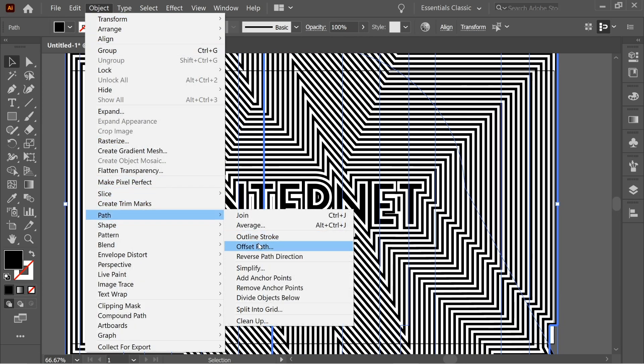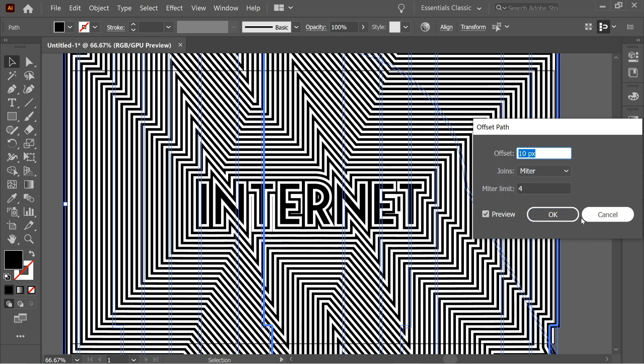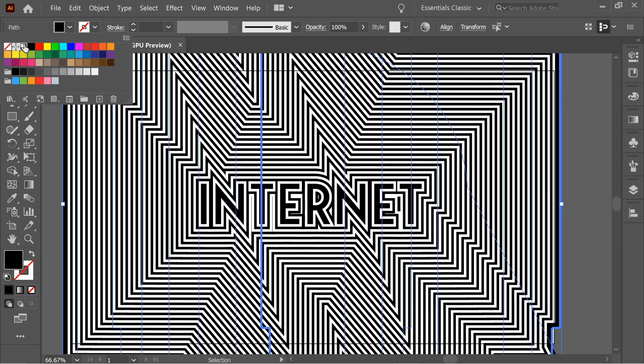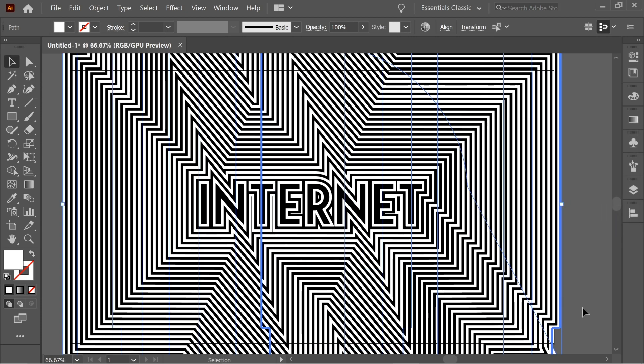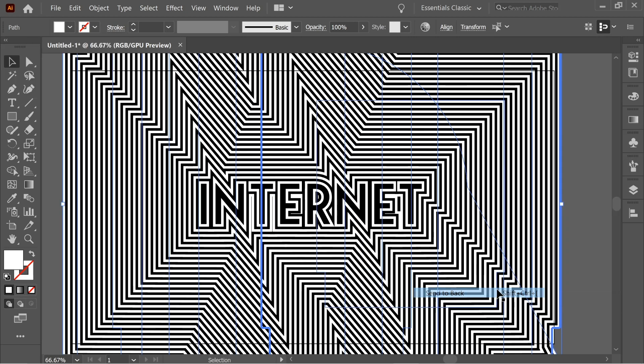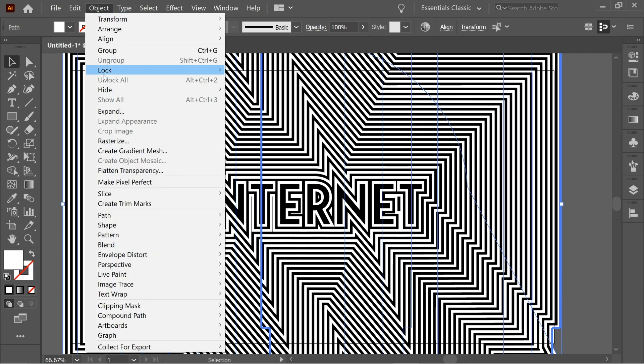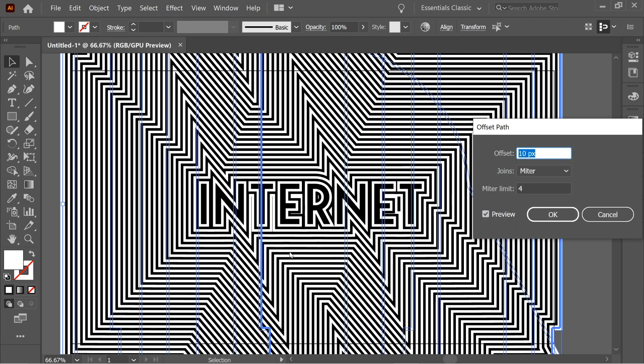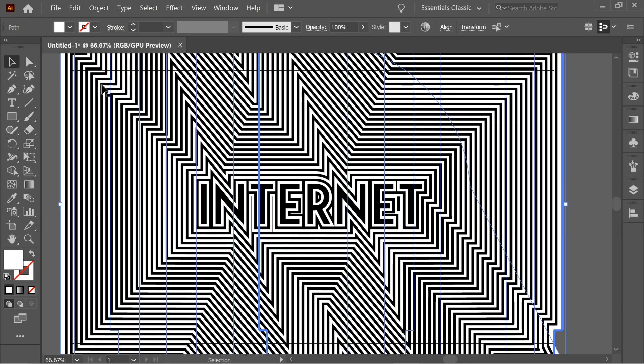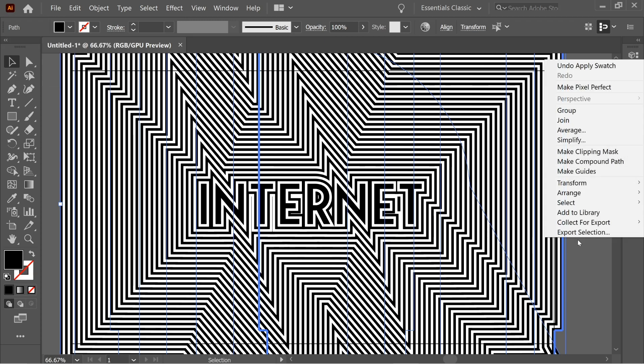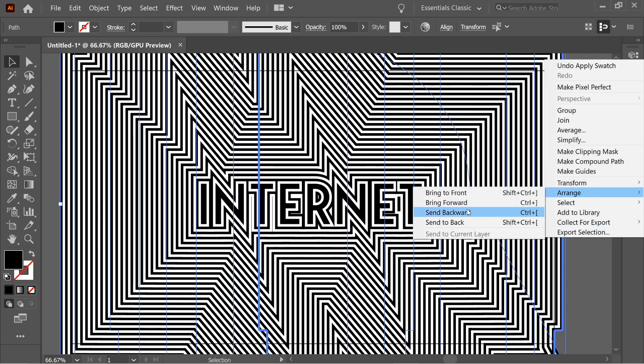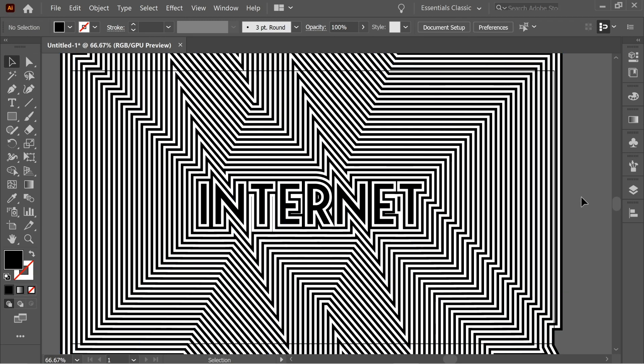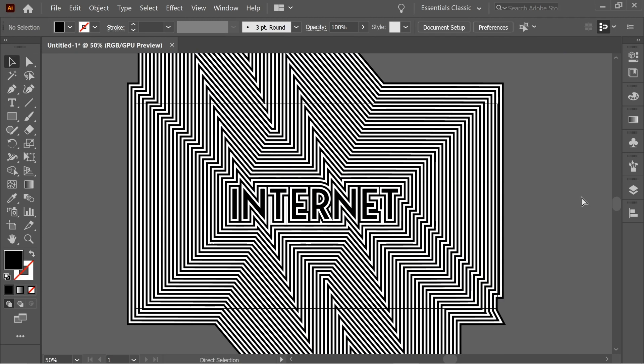Path > Offset Path, OK. Color it white, Arrange > Send to Back. And I think this is the last one. Color it black, color it black and send to back. And I think that's it.